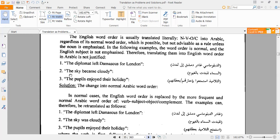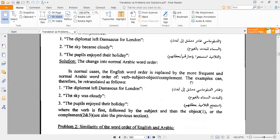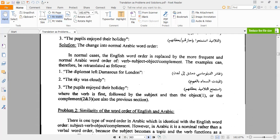More examples: 'The sky became cloudy' — a literal translation would be 'السماء تلبدت بالغيوم,' but in Arabic we start with the verb: تلبدت السماء بالغيوم. Similarly, 'The pupils enjoyed their holidays' — literal translation 'التلاميذ استمتعوا بإجازتهم' should be corrected to start with the verb: استمتع التلاميذ بإجازتهم. So the correct forms are: غادر الدبلوماسي، تلبدت السماء، استمتع التلاميذ.